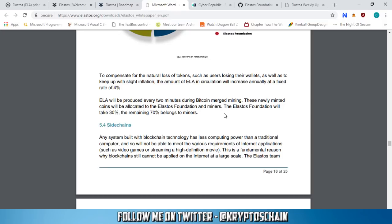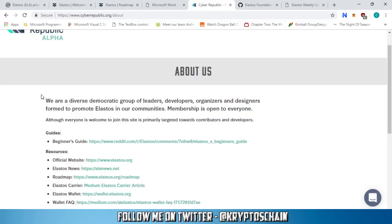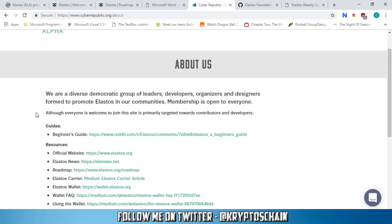They are trying to achieve many things, which is good, but it will be difficult because they need a lot of approval and there is a lot of regulation in this space at the moment with the SEC and others. They are based in China with an office in Singapore as well, so let's see how things progress from that point of view.